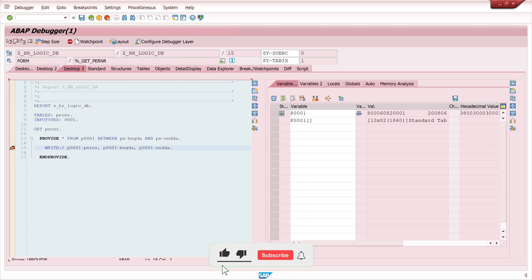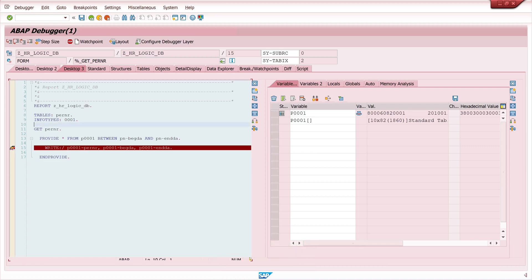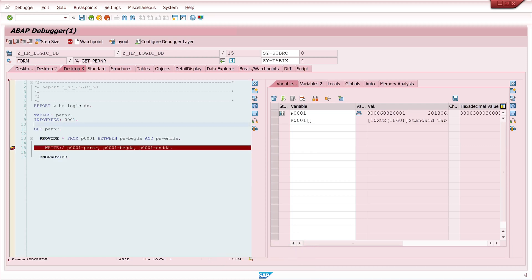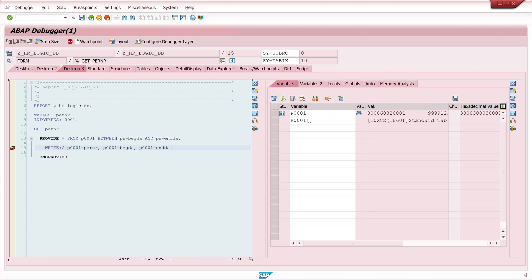We go on here and we press F5 for every loop, for every PROVIDE, and we see here our 10 entries.